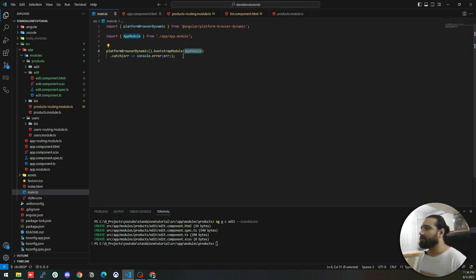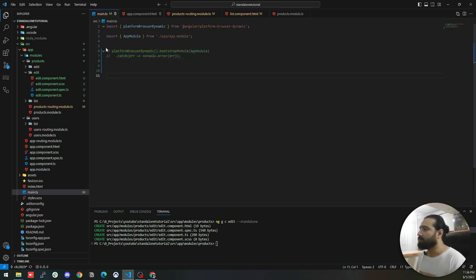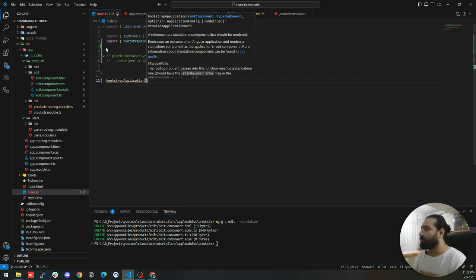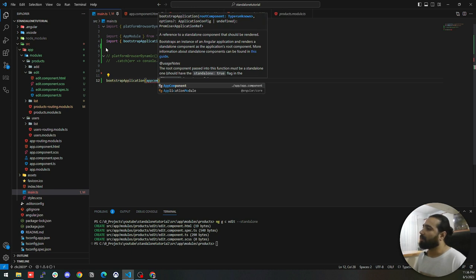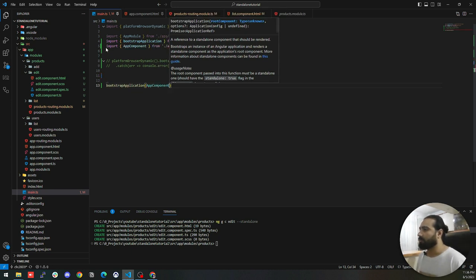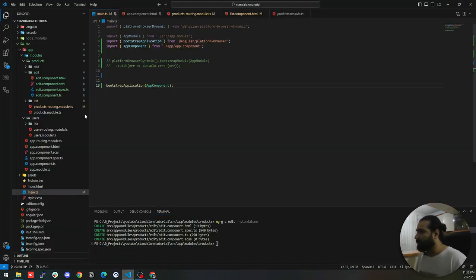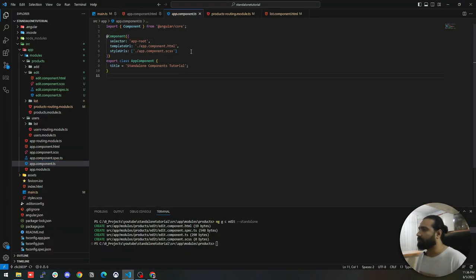This is the start point for our migration. Let me comment this code and use another method instead of bootstrapModule. I'm going to use bootstrapApplication and pass the component to it. This component should be our root component, so let's pass the AppComponent. Let's check the browser — we have an error. The error says the AppComponent is not marked as a standalone component. So let's go back to the code and mark the AppComponent as standalone: true.